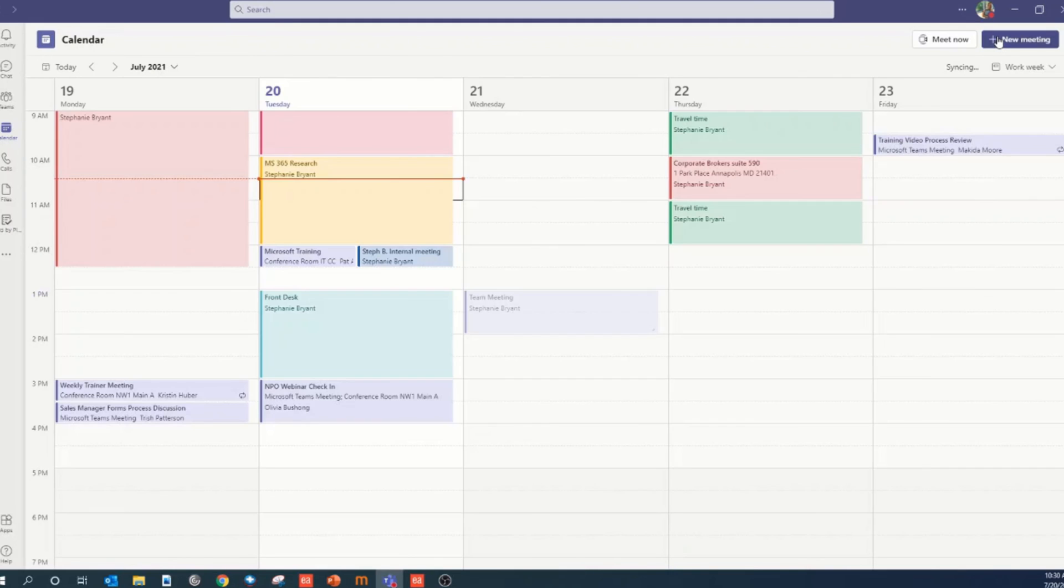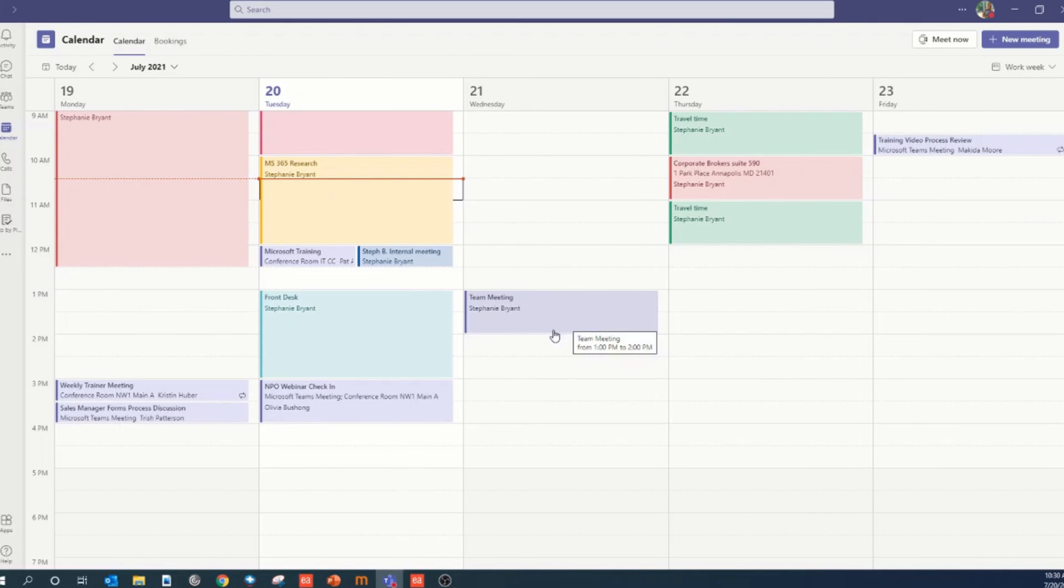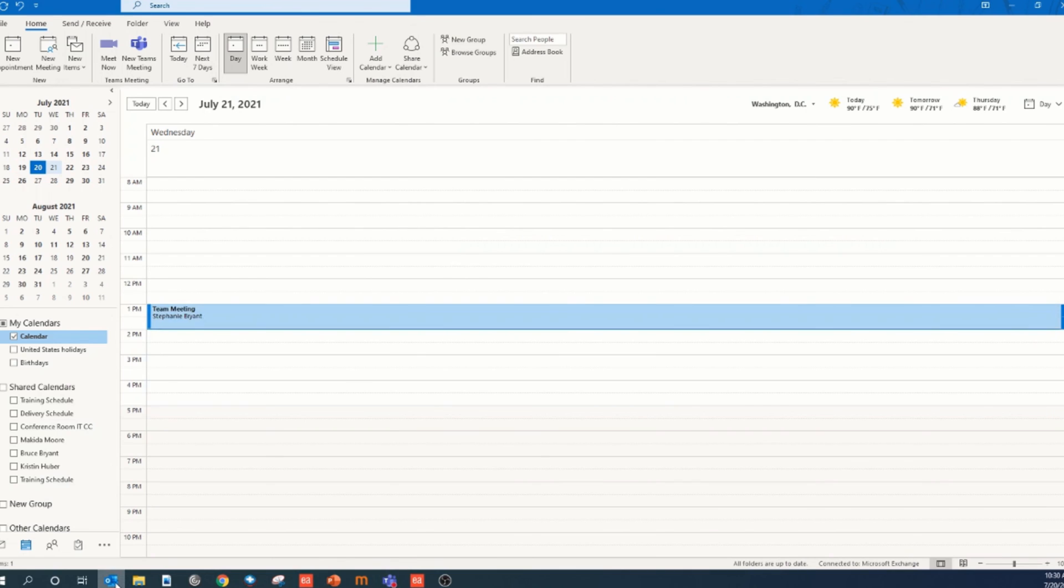You've now scheduled a Teams meeting. Another way you can do this is right through Outlook.